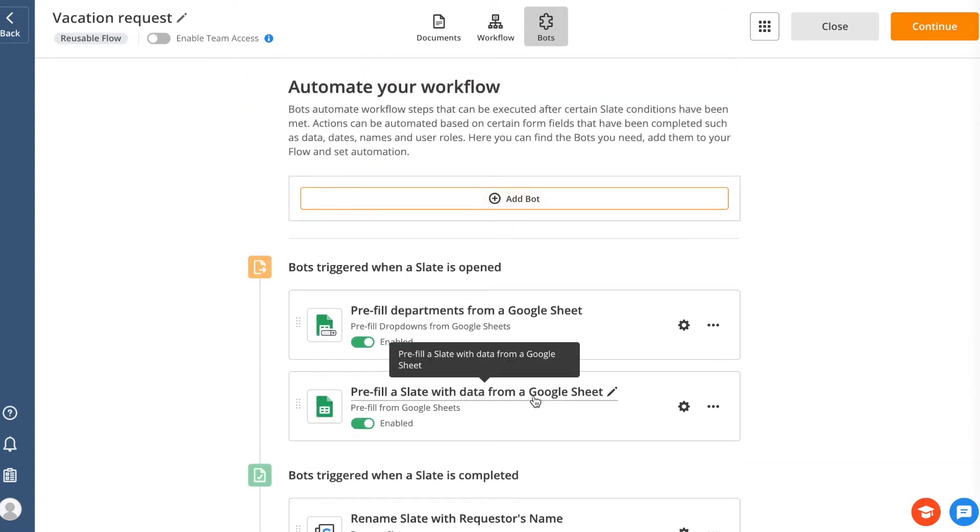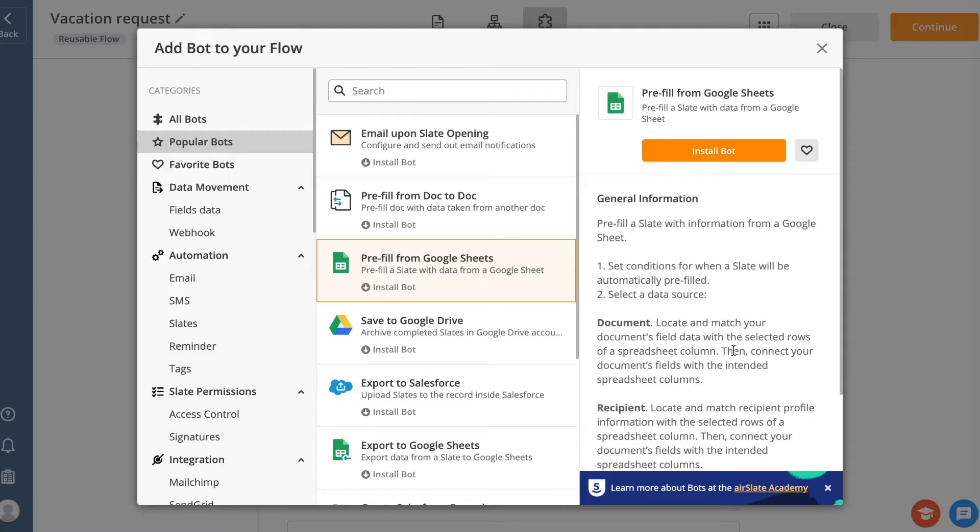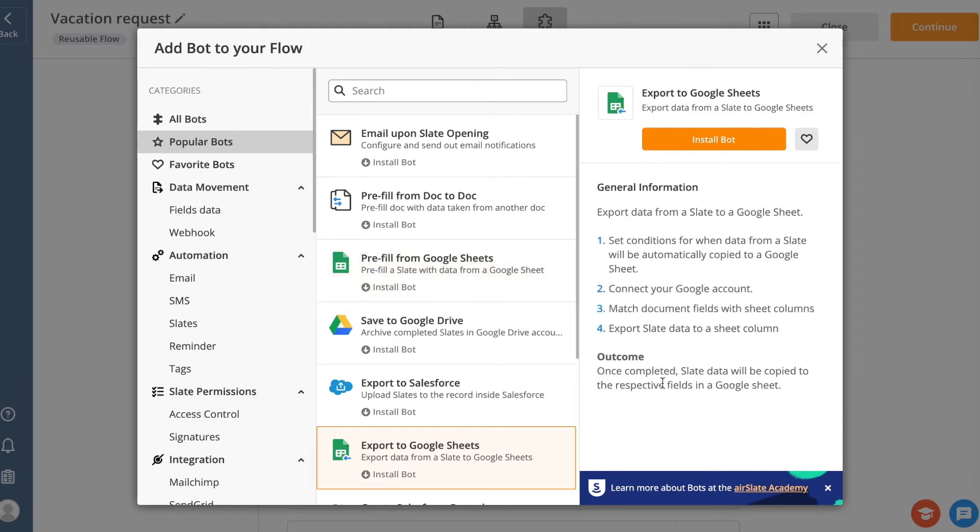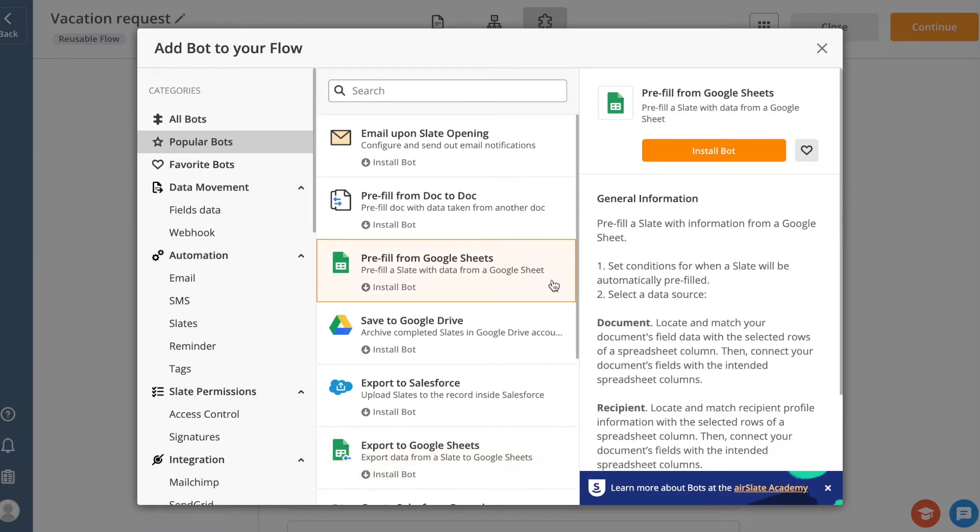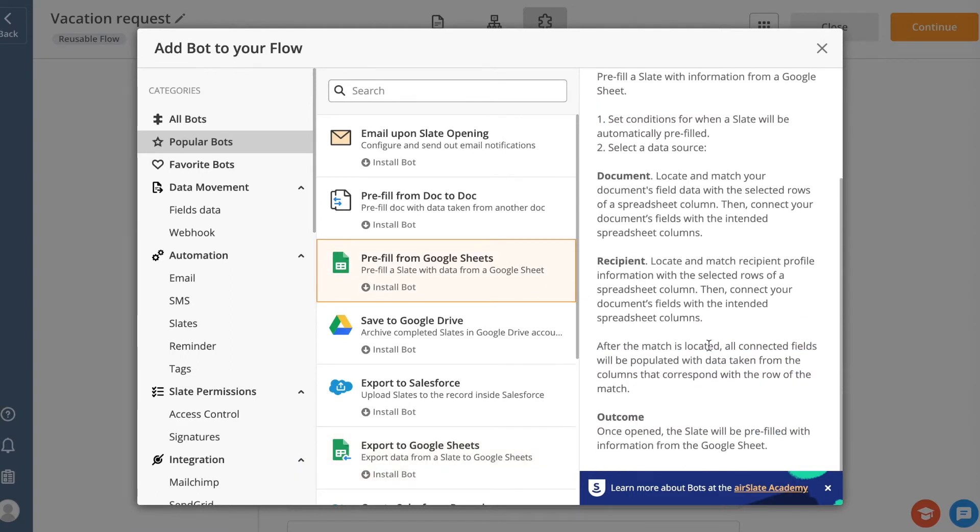By connecting to a Google Sheet using AirSlate Bots, you can pull and push data between your documents and your spreadsheet, create new records or update existing ones, and create a new slate every time a new record is created in your spreadsheet. For example, you can automatically pre-fill any AirSlate documents with client or product data. As a result, you won't need to switch between your documents and Google Sheet to add data to an invoice before sharing it with a customer.